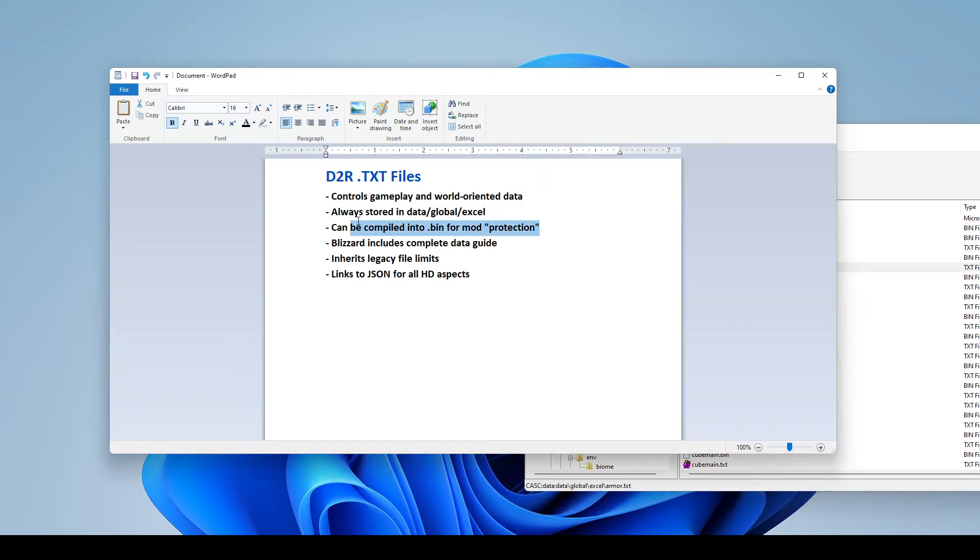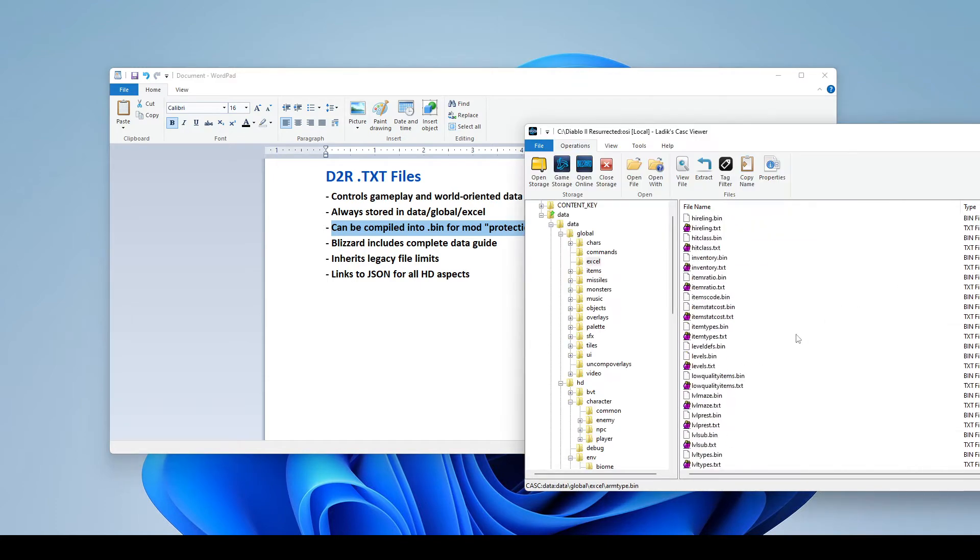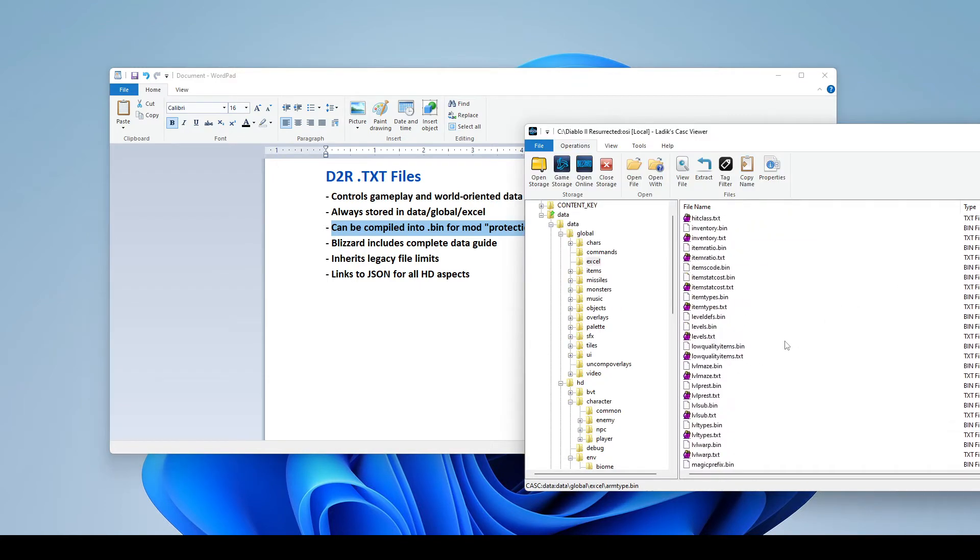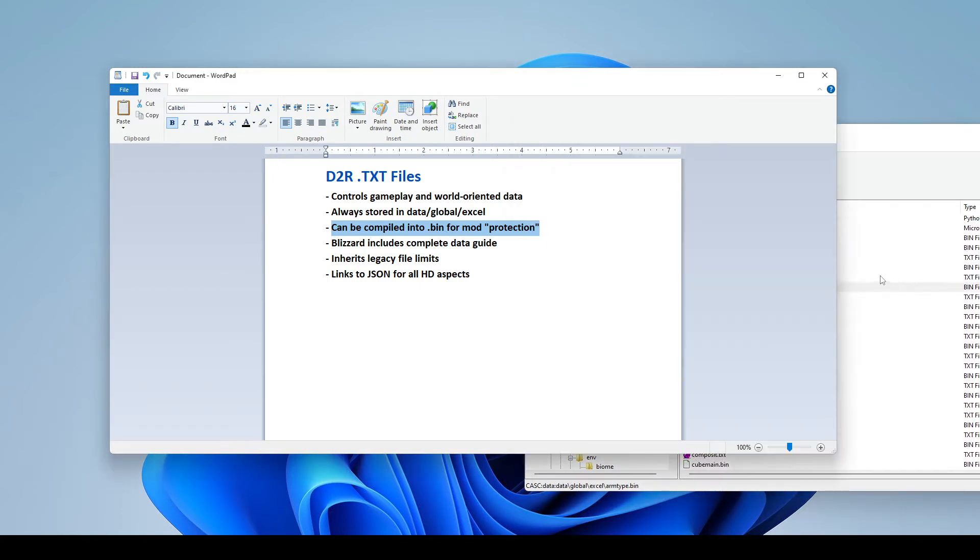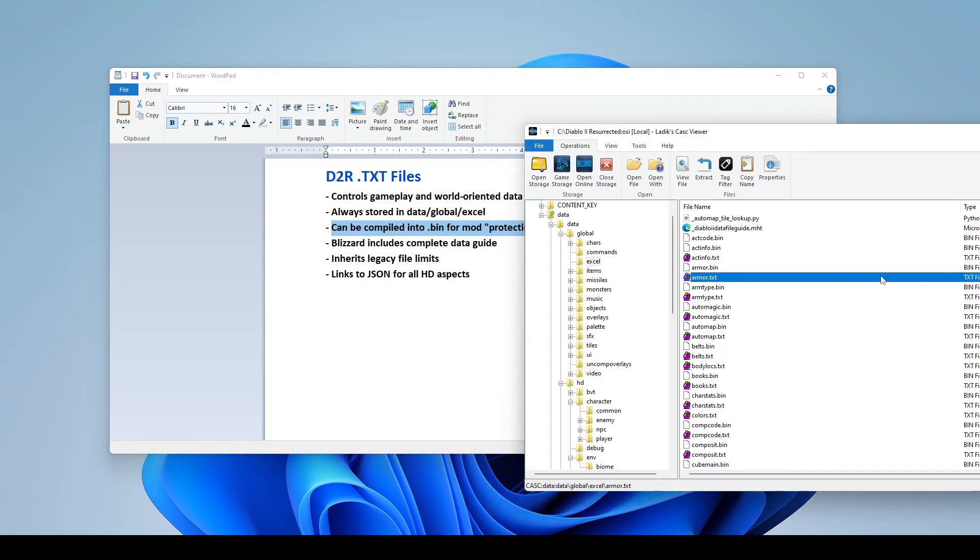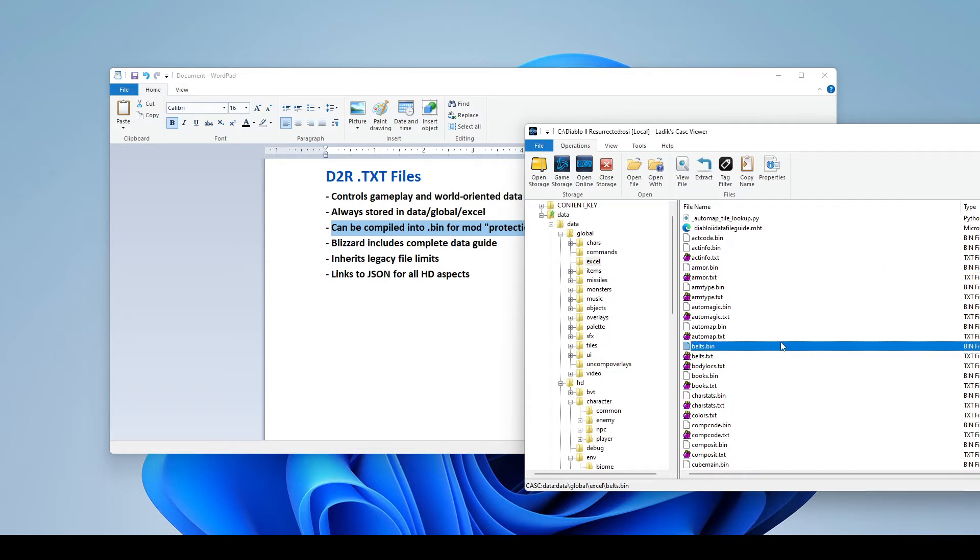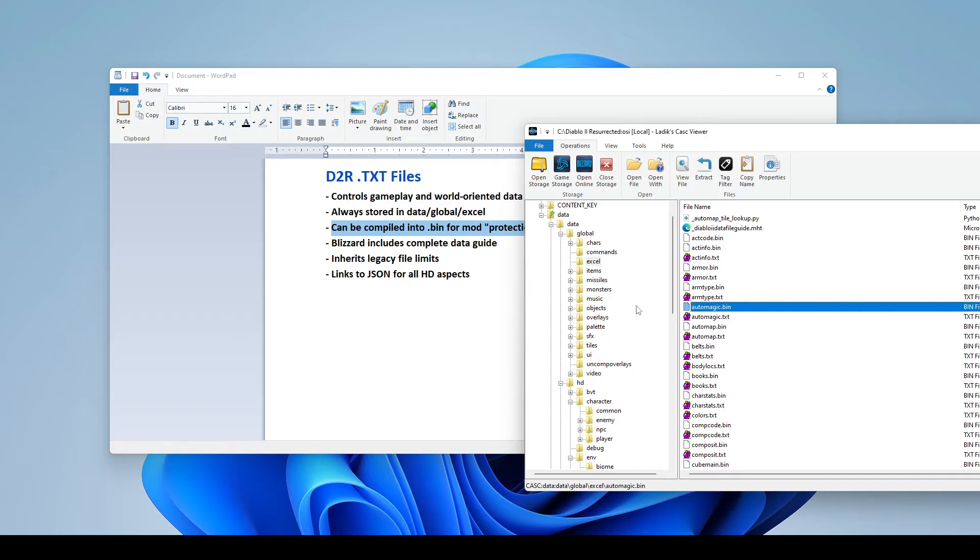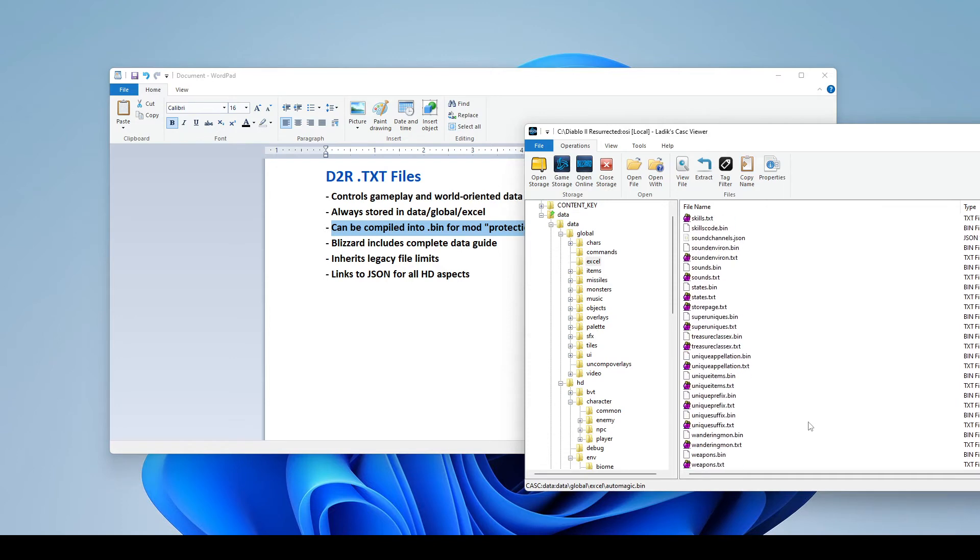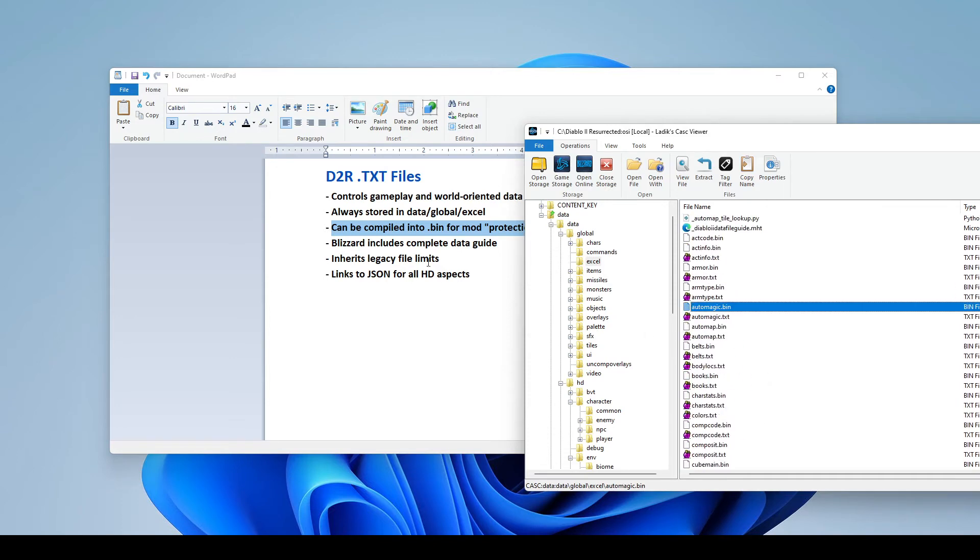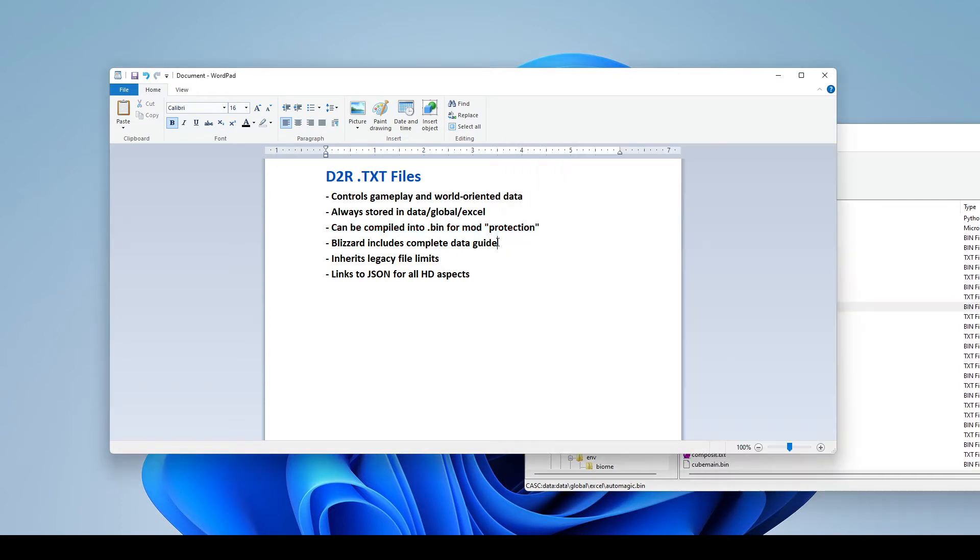Another thing you should know is, you might have just seen, there's also .bins along with these .txts. So you can compile these .txts into bins, and that's just kind of as a protection method, if you will, for mod makers, so that somebody can't just copy and paste everything from your mod. You can kind of convert it to a .bin, help give yourself a little protection. Obviously, nothing's perfect, but it will add some resilience.